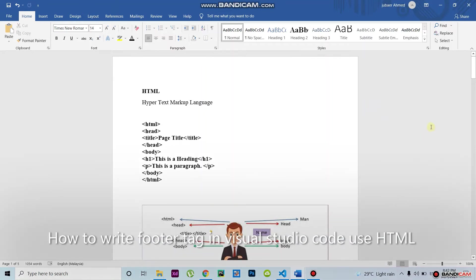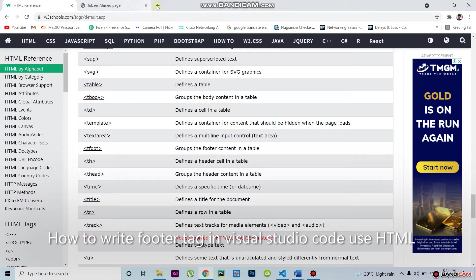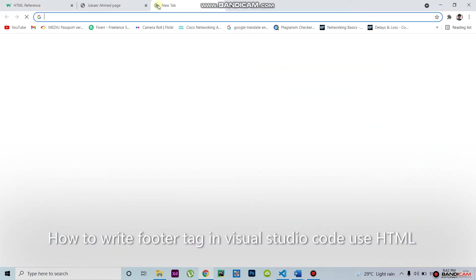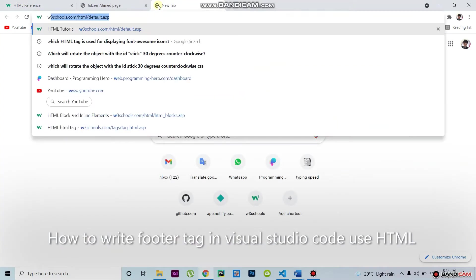Welcome, dear brothers and sisters. Now I go to the website, then I take some HTML text and write it in Visual Studio Code. First of all, I go to write W3.